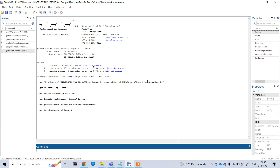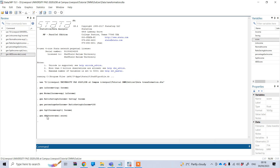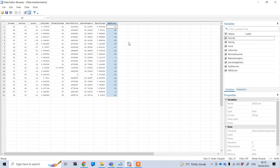To do this, under the command option type gen and your new variable name — for example 'abs_score'. Then after pressing the equal sign, type abs and under the first bracket put your variable name, which is score. Now this has converted all values to the absolute one. For example, minus 0.03 has been converted to 0.03, and minus 0.05 has been converted to 0.05.